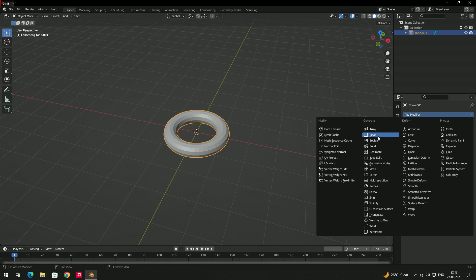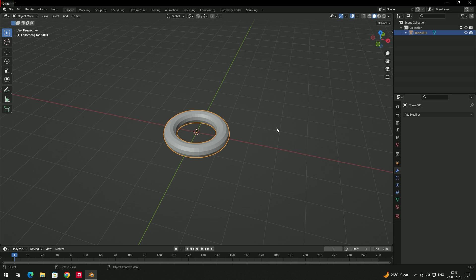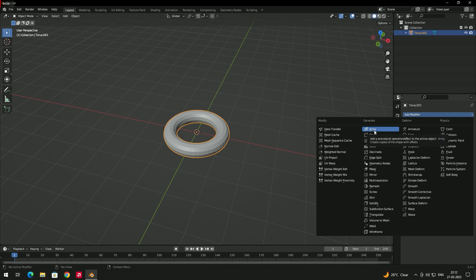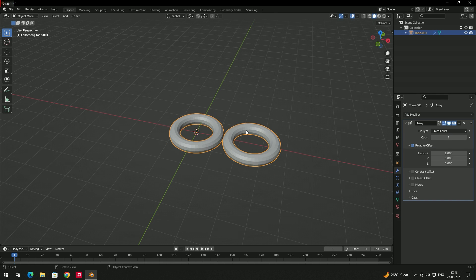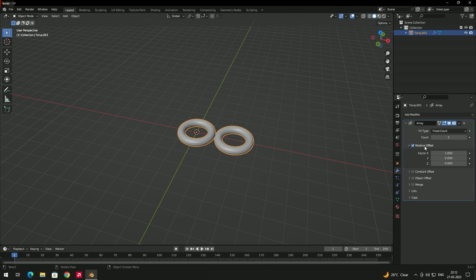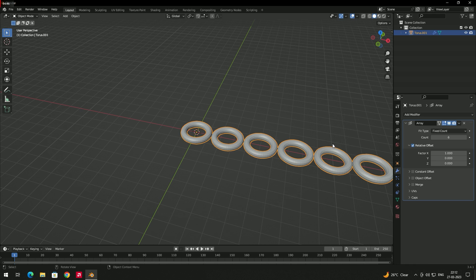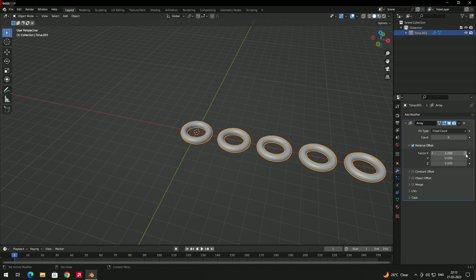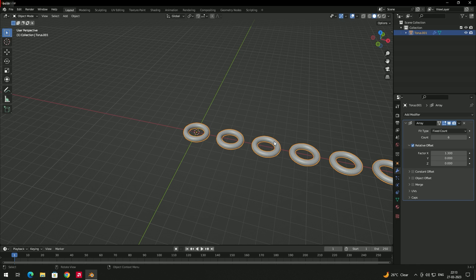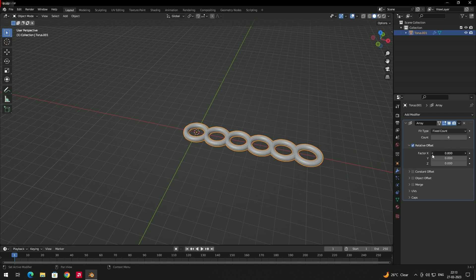In this lesson I'll explain some modifiers. First, let's start with the Array modifier. To apply it, select the object, go to Add Modifier, and choose Array. Array creates duplicates from the original object. By default the count is two, and you can increase it. You can also maintain distance between copies using the Factor X, Y, Z values.